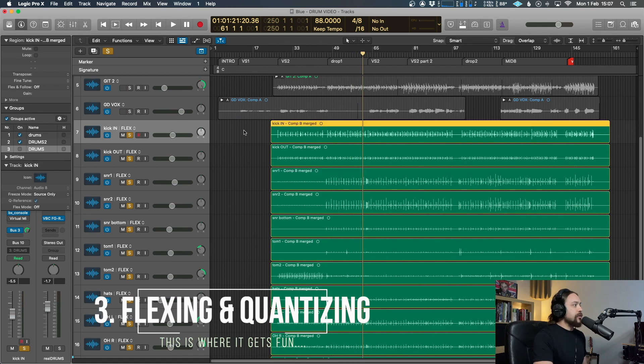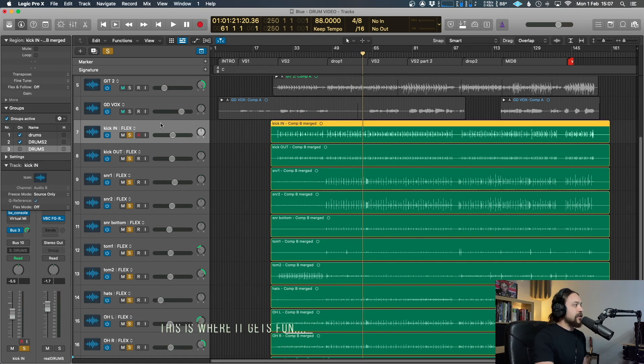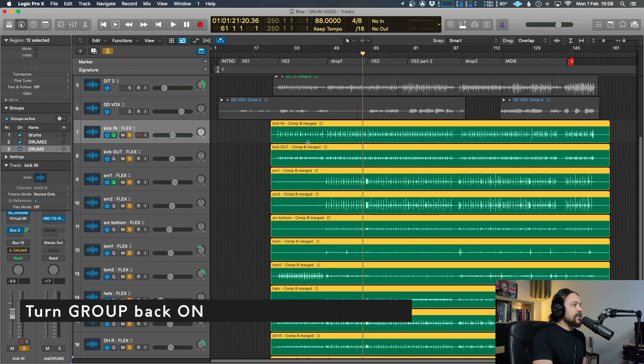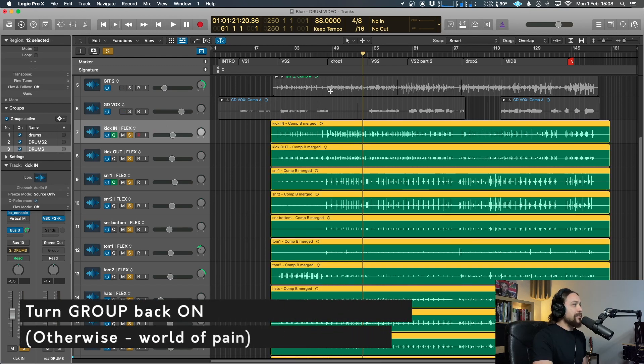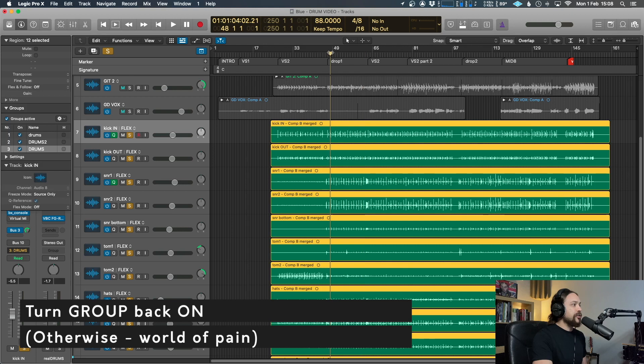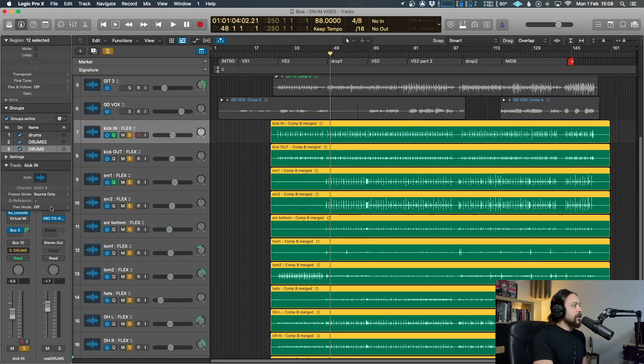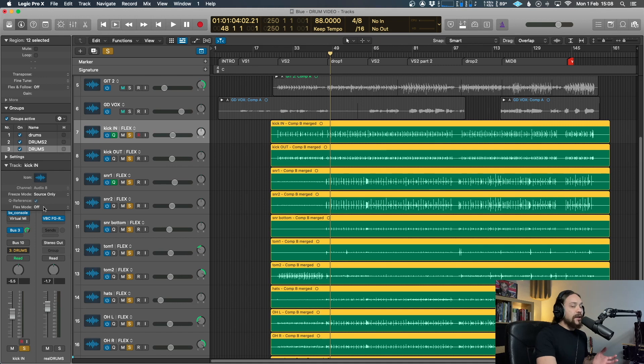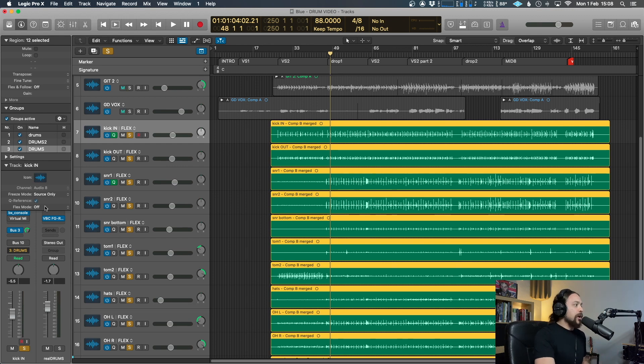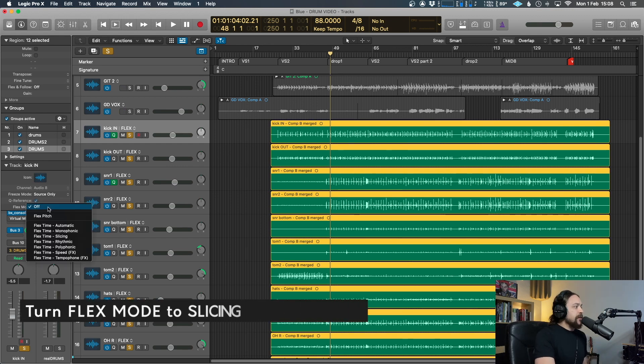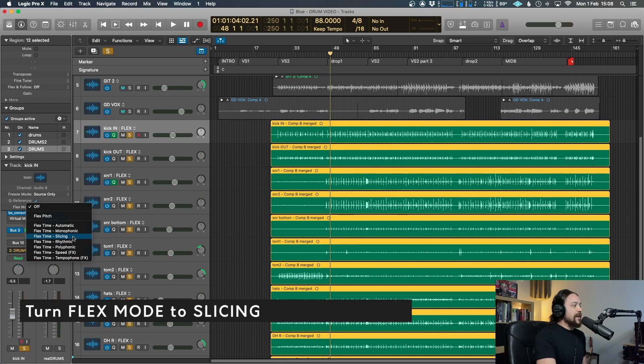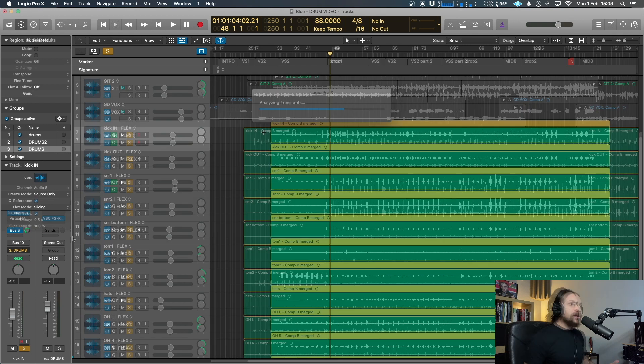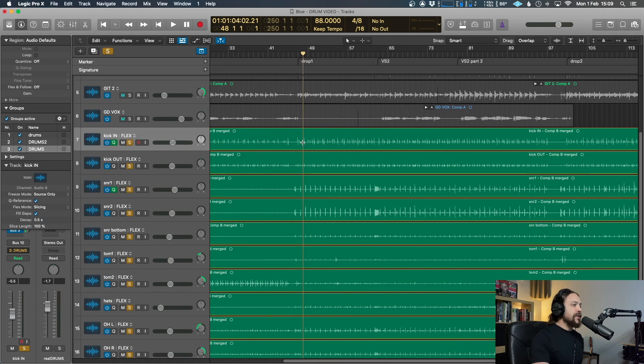Now it's time to turn on the flex in. So before we do, make sure that our group is back on. So we're editing everything at the same time. Super, super important. And now you want to choose a flex mode. So go over to here, over to inspector. You can do this on any of the tracks, but I just happen to be doing it on the kick and I just stick to the kick because it's just a simple and consistent way of working. So flex mode, we want to turn that to slicing. This is pretty much the only one you want to use for editing drums. So hit that. Give it a minute. It's going to do its thing. And now you're basically ready to start editing.